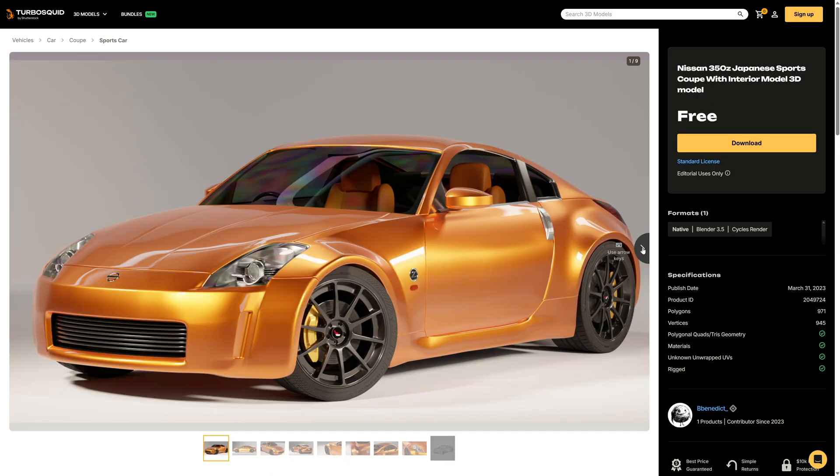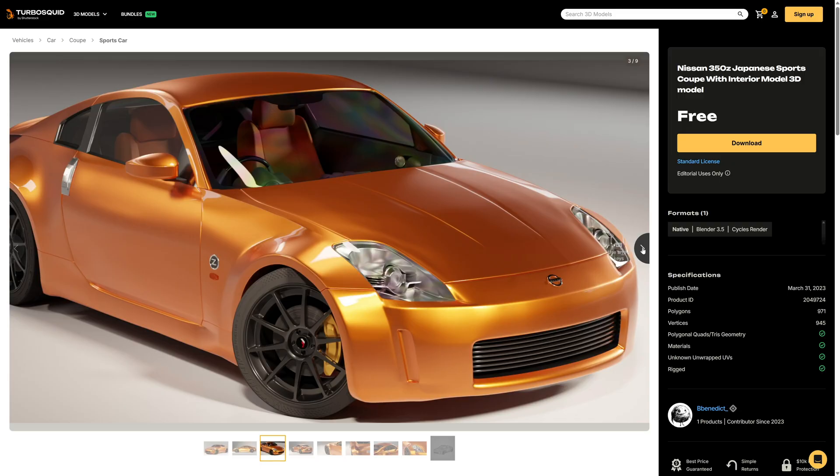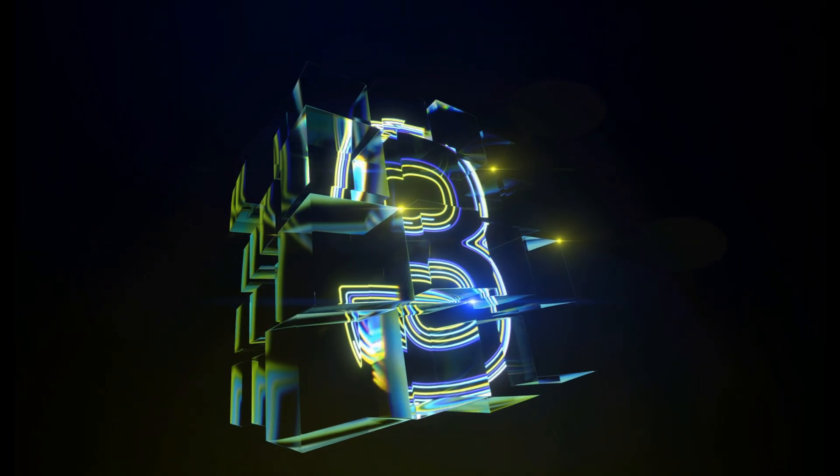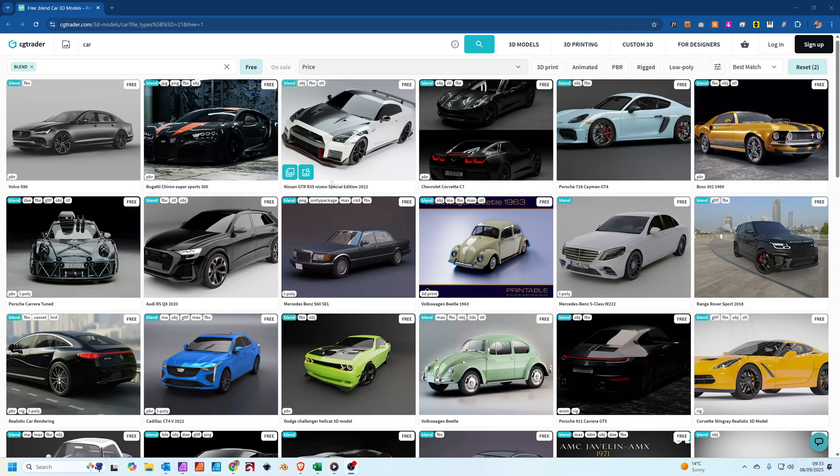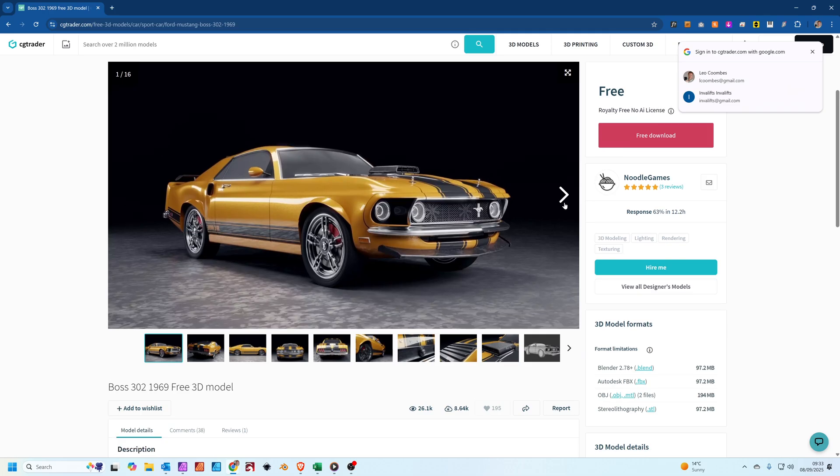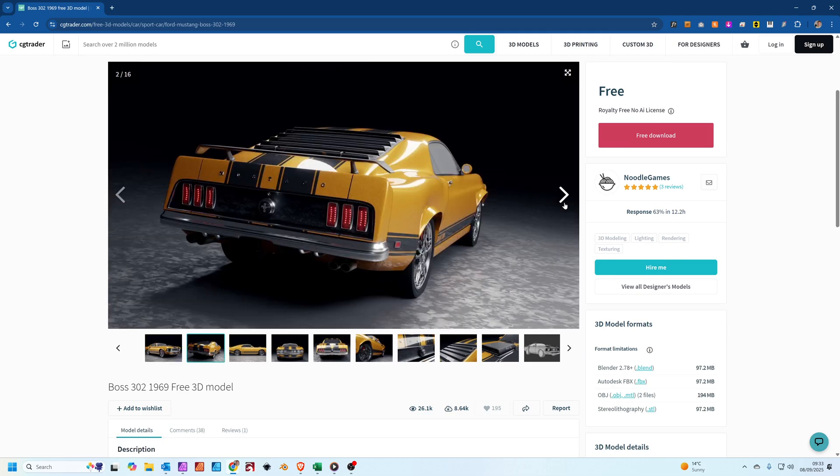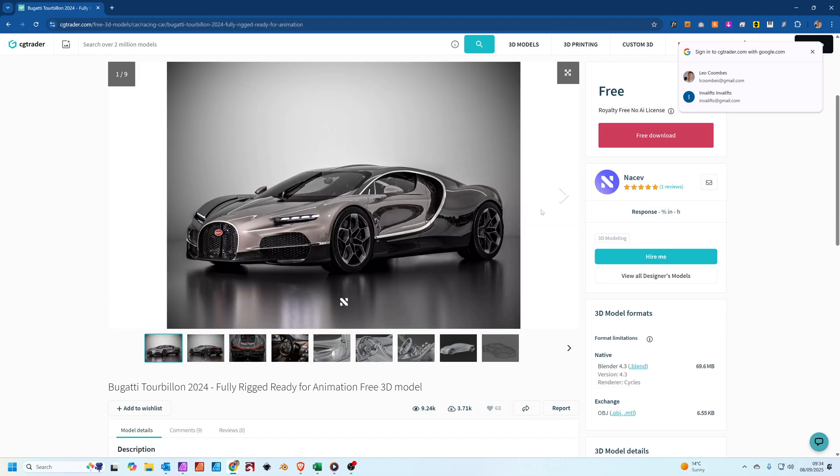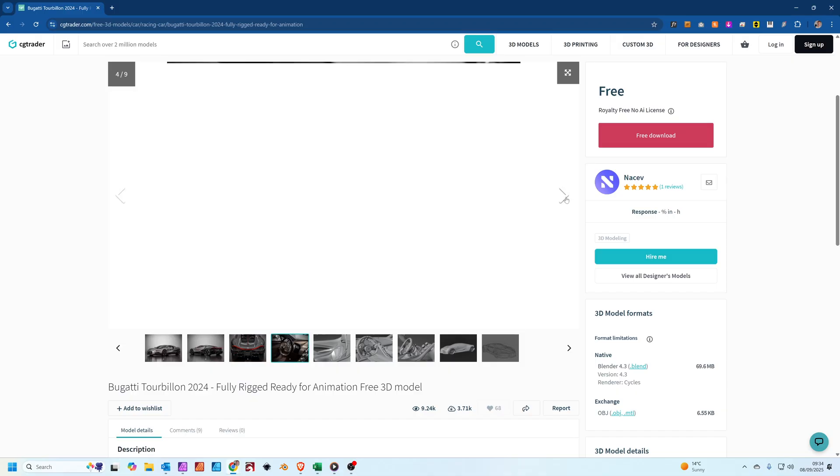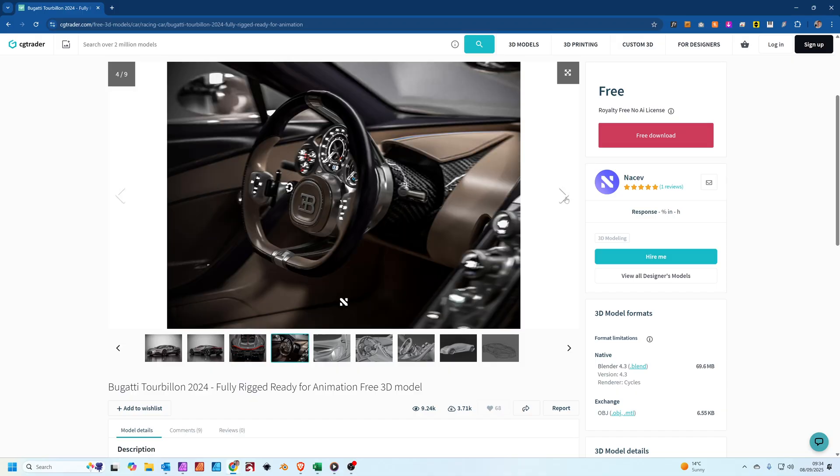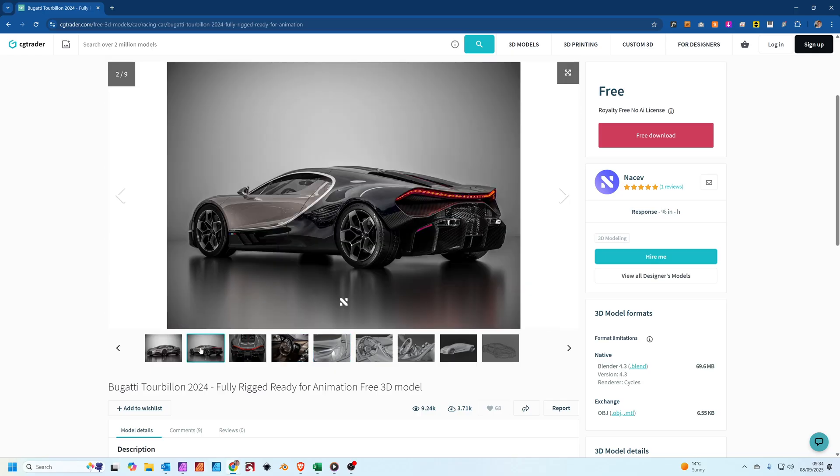Number three: we're on to CG Trader now. Again, somewhere you can buy a lot of models but you can also get them for free. Got some classic American muscle car here that's really nice. Wow, look at this spaghetti. That is a really insane model. Look at the detail on that carbon fiber and a beautiful interior as well. Wow, I can't believe they're giving this away for free. This is awesome.